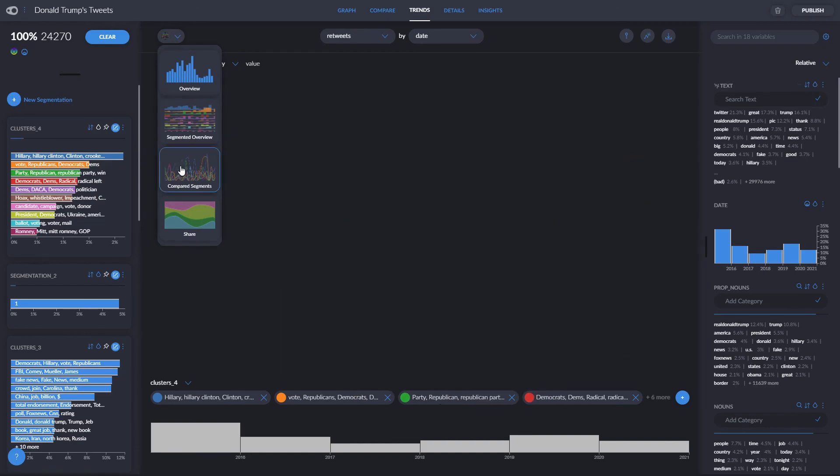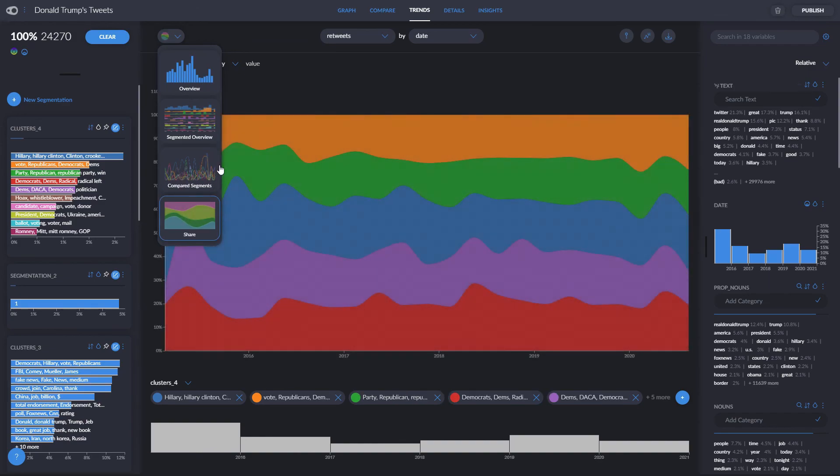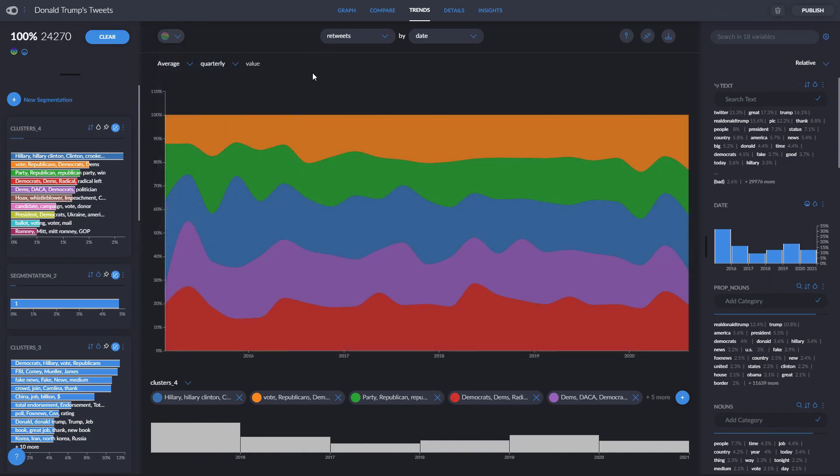Compared segments lets us again see all our different clusters, but this time in line charts instead of bar charts. The last option, Shared, divides the area in the graph to let us see the proportions of each cluster. Note that here, the vertical axis is counted in relative terms, and not in absolute values.